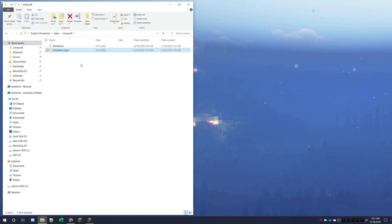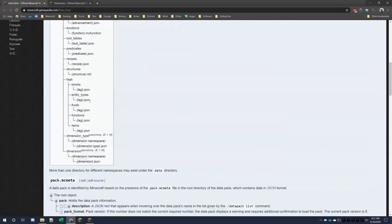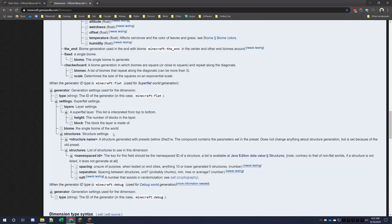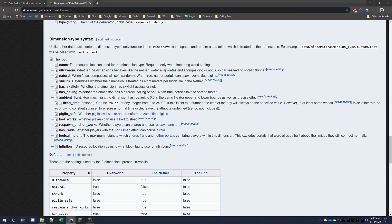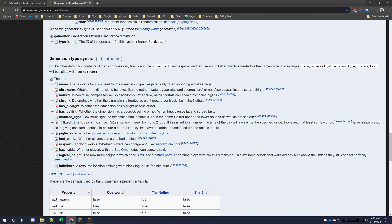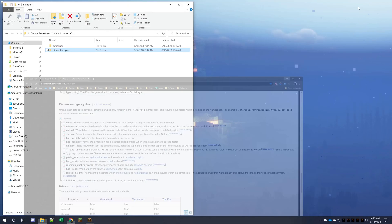The data pack page describes how data packs are structured and the dimension page describes how dimensions are structured — those files will be linked in the description below. I highly recommend taking a look at those pages. The dimension_type has stuff like ultrawarm, which is when water behaves like it does in the Nether; shrunk, which is how Nether portals work making travel more efficient; has skylight; has ceiling — that type of stuff.